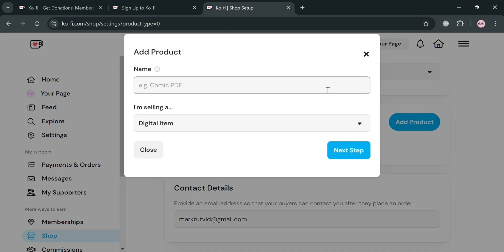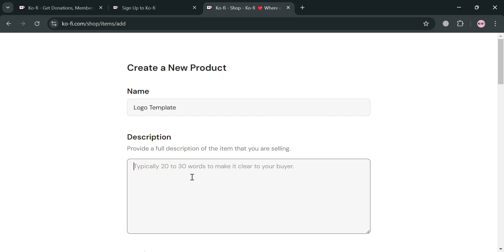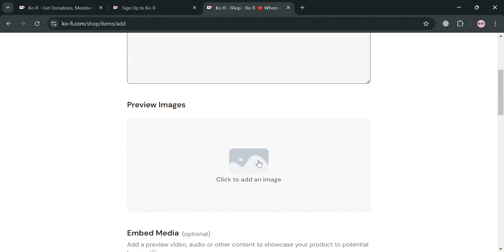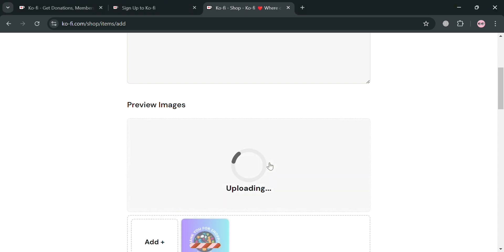On this pop-up window, you can enter the name of your product and also the kind of product you're selling. I'm going to enter 'logo template' and choose 'digital item.' By clicking next step, you will be redirected to fill out a full description of the item you're selling, which informs potential customers about the features and benefits of the product, helping bridge the gap between the digital storefront and the customer's decision-making process. Below the description, you can also add preview images by uploading from your computer files.